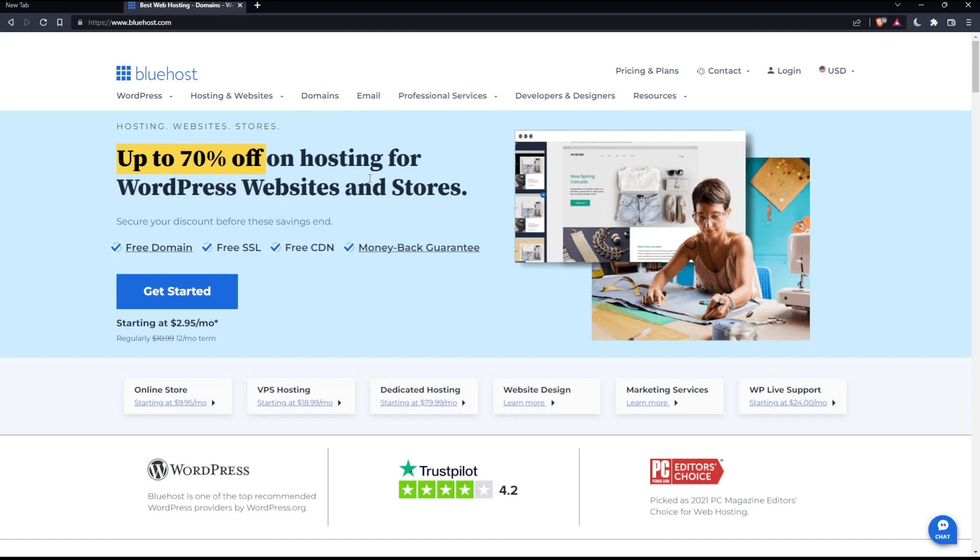It will take you to a page that will give you the opportunity to buy your domain, and from there you can start and create your account that way as well.